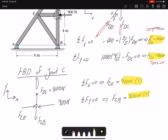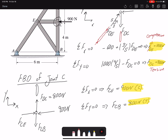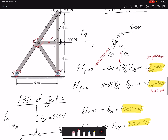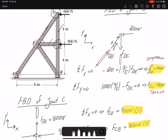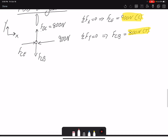I found two more member forces, both magnitude and whether they are tension or compression. Now I need to find the remaining two. I can either find the reaction forces and solve joints B and A, or draw the free body diagram for joint E. We could not start with joint E earlier because of too many unknowns, but now I have values for member EC and member ED, leaving only two unknowns.